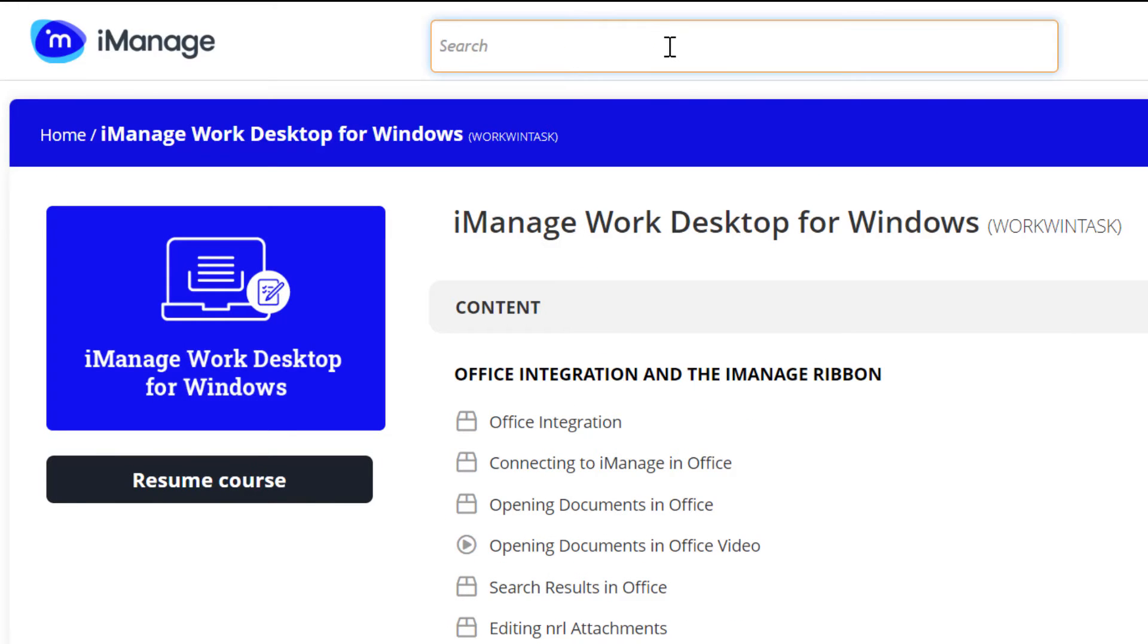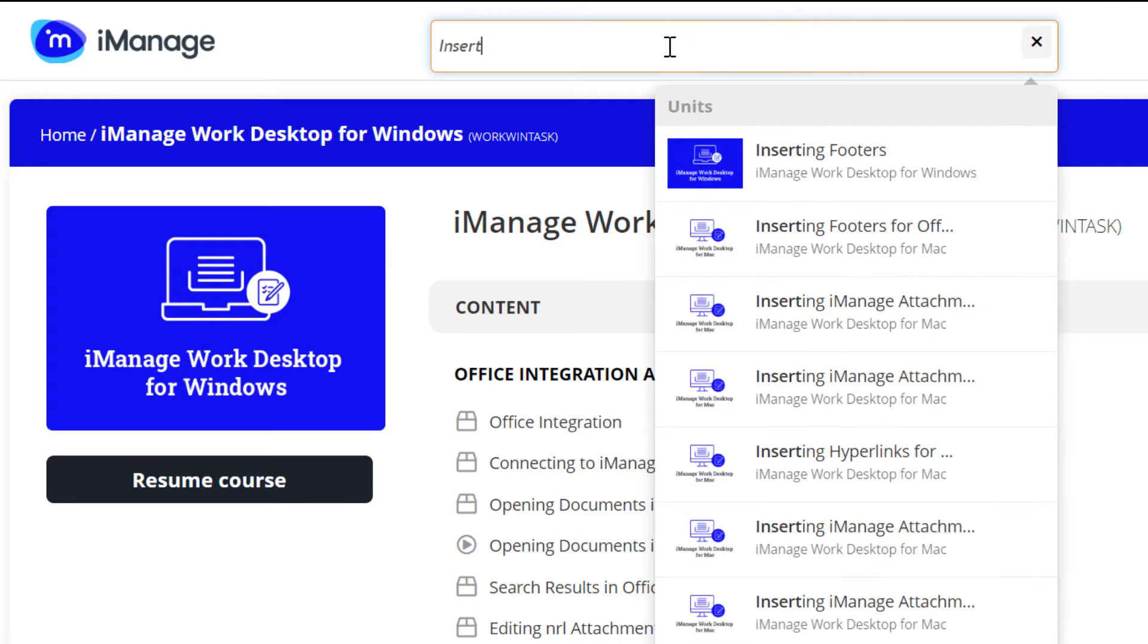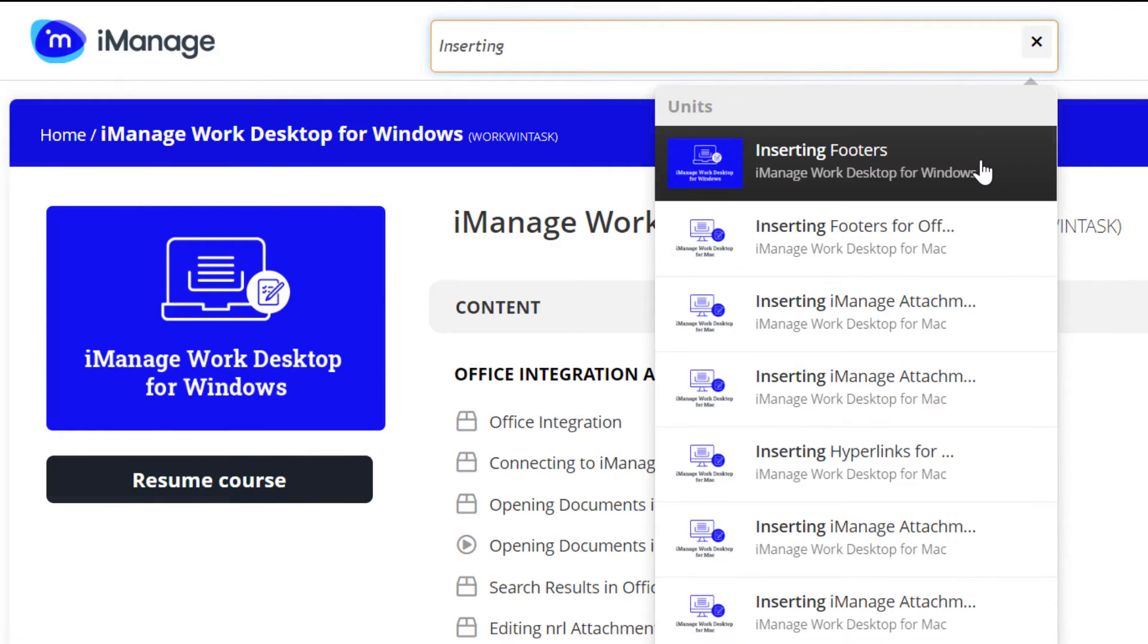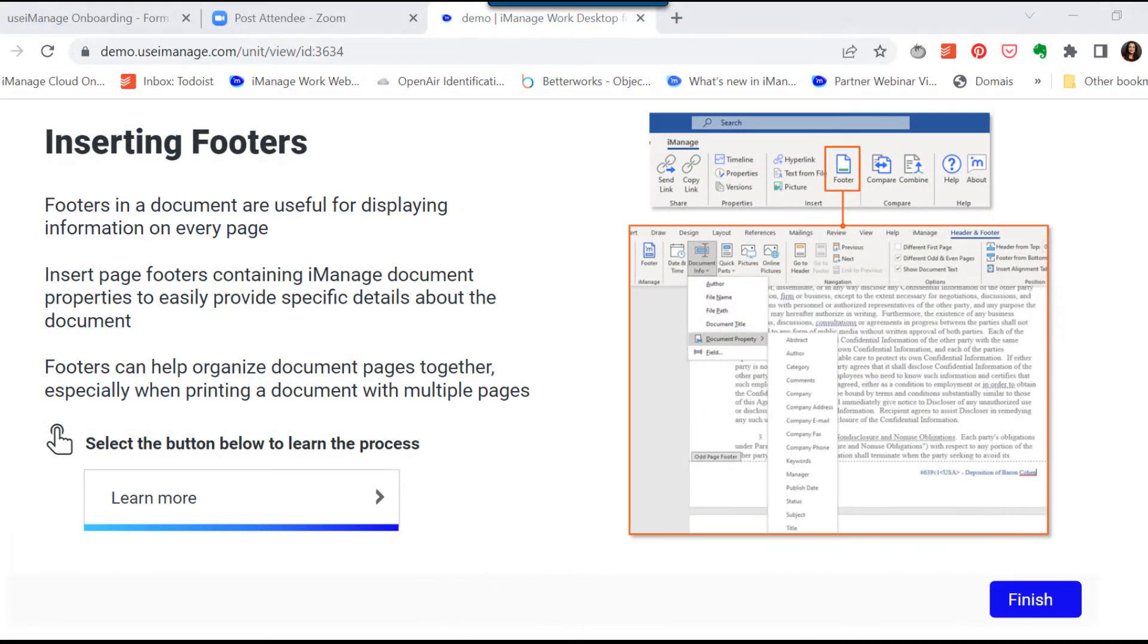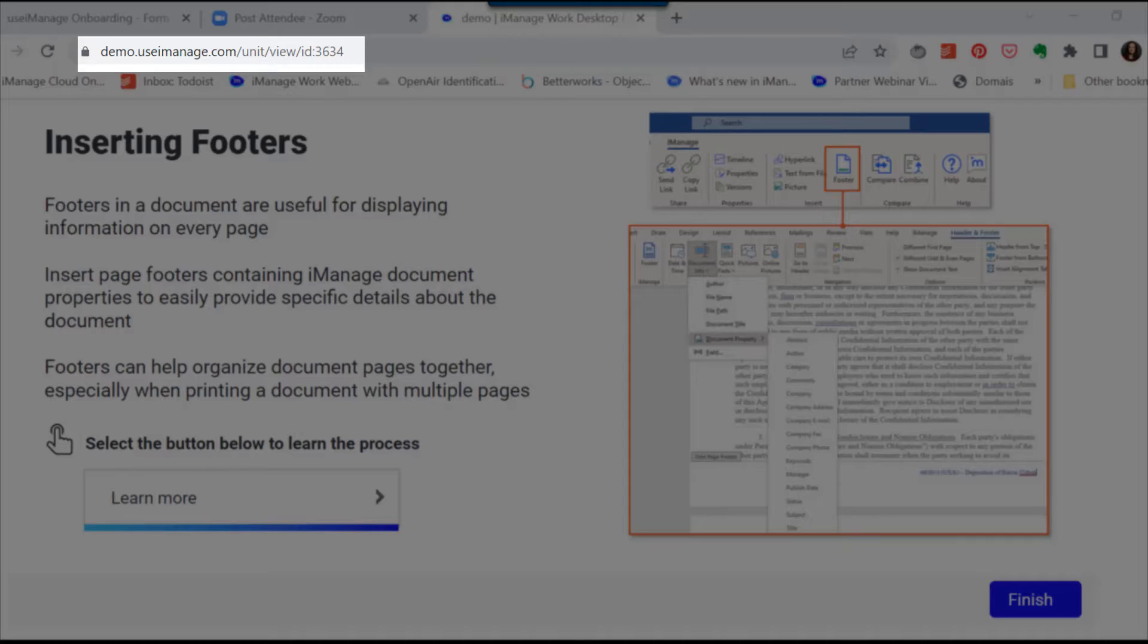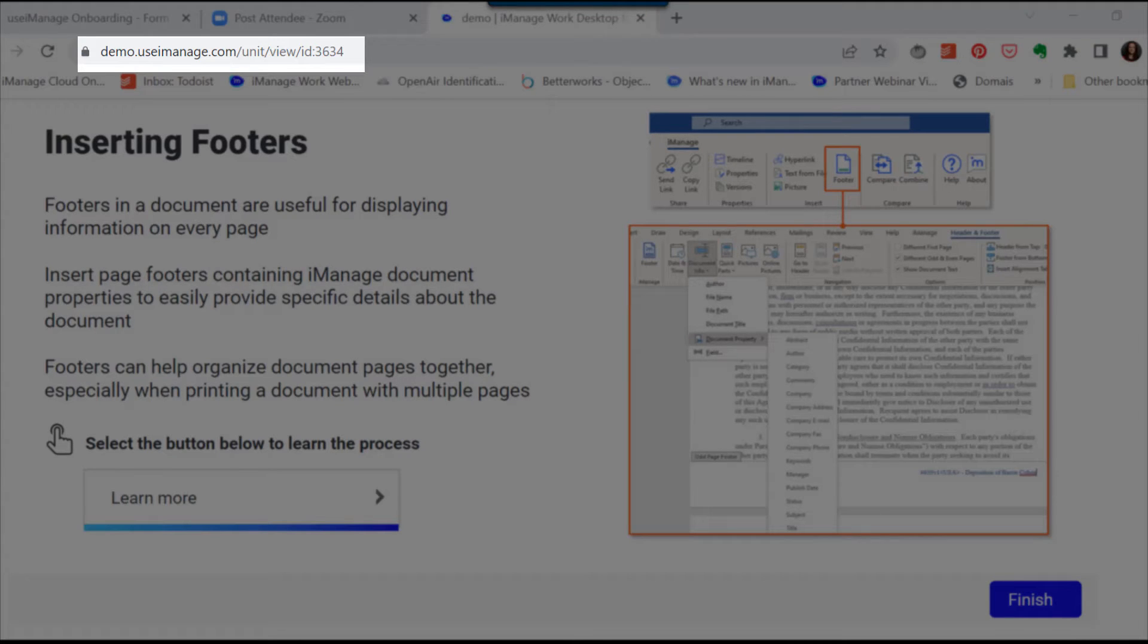Select the feature you want to learn about from the list, or use the search bar at the top to find the information you're looking for. Every micro-lesson has its own unique URL, meaning you can share the link with anyone who has a Use iManage account at your organization.